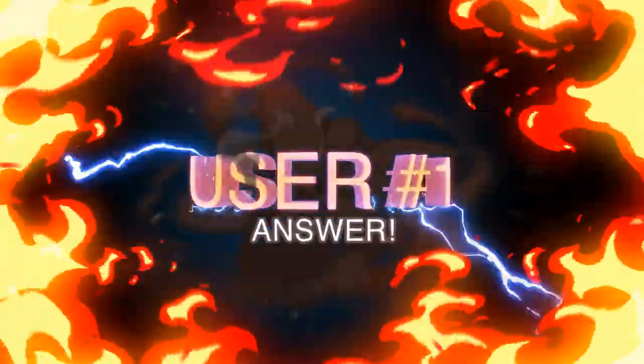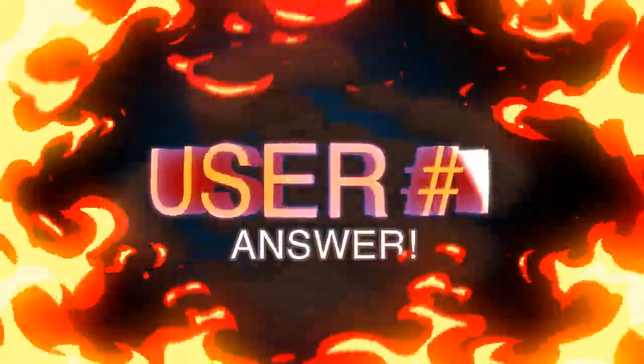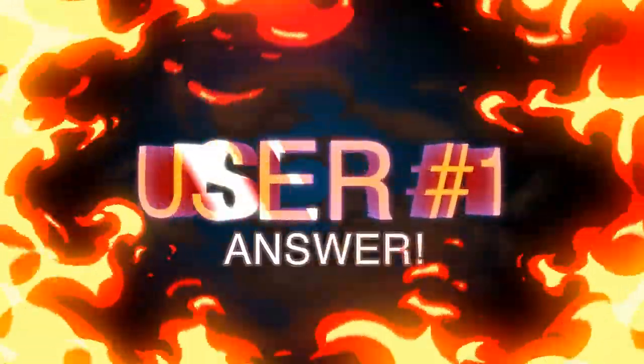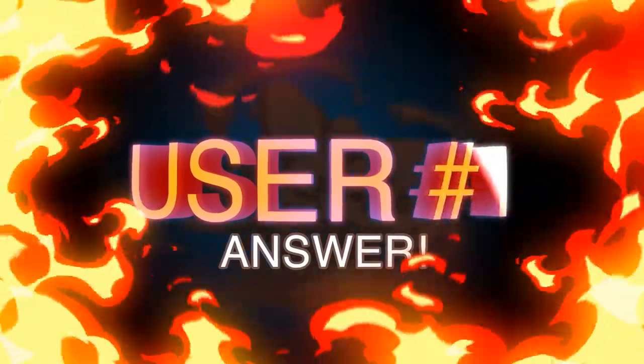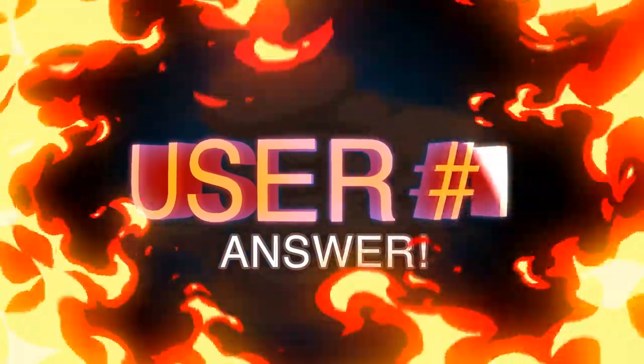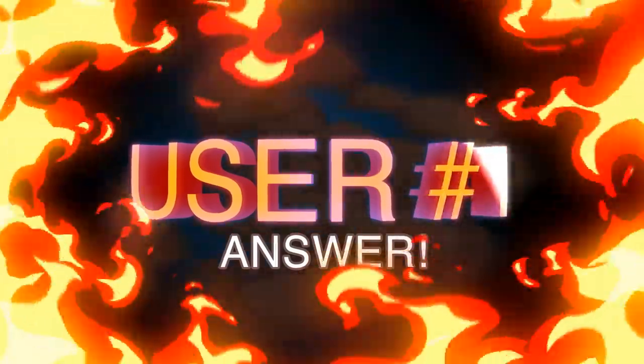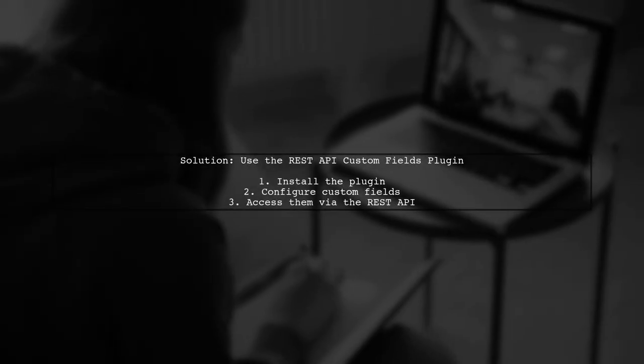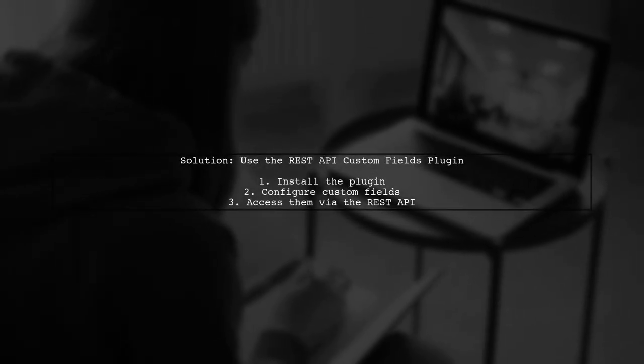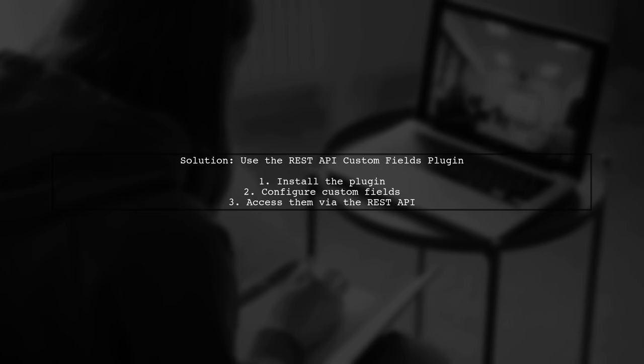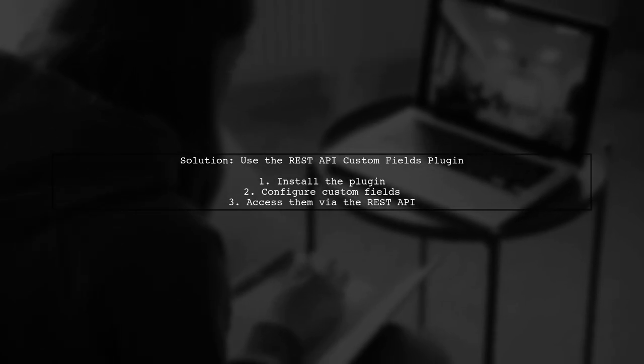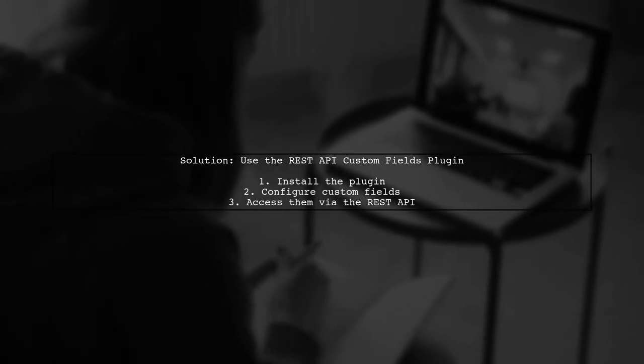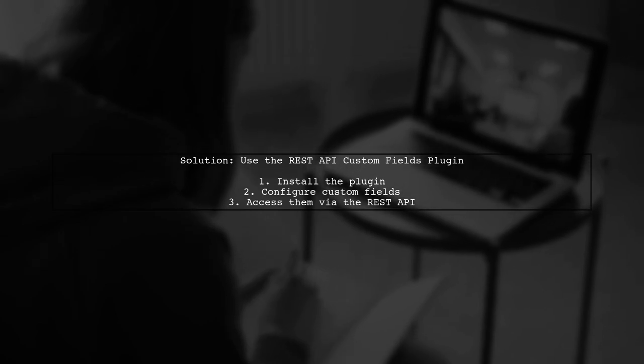Let's now look at a user-suggested answer. To add custom fields defined in posts to the REST API responses in WordPress, you can use the REST API custom fields plugin.